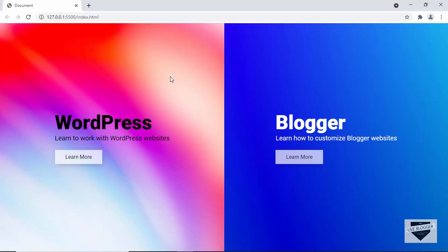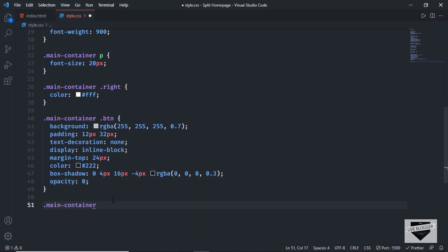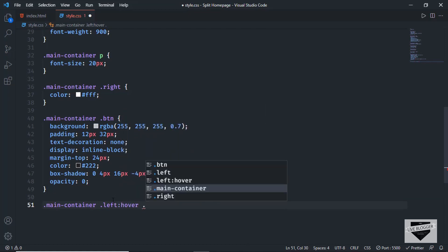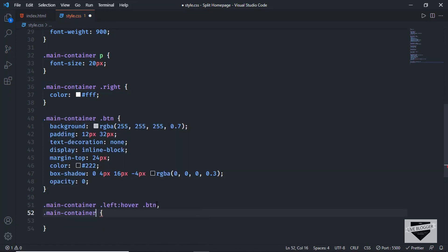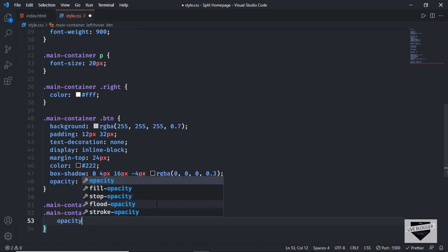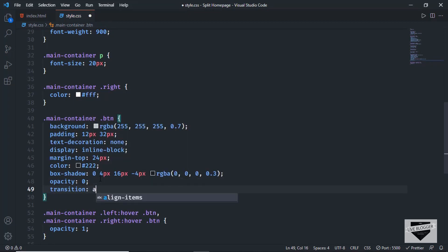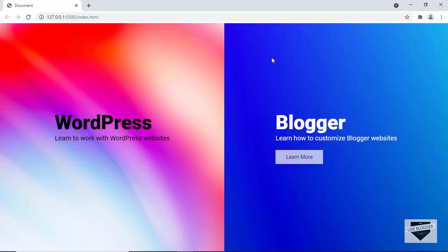We don't want the button visible by default — only on hover. So I'll set opacity to 0 on the button. Then I'll add selectors for '.main-container .left:hover .btn' and '.main-container .right:hover .btn' and set opacity back to 1, plus a transition for smooth animation. Now we can see the button appears on the left section when hovered, and on the right section when hovered.